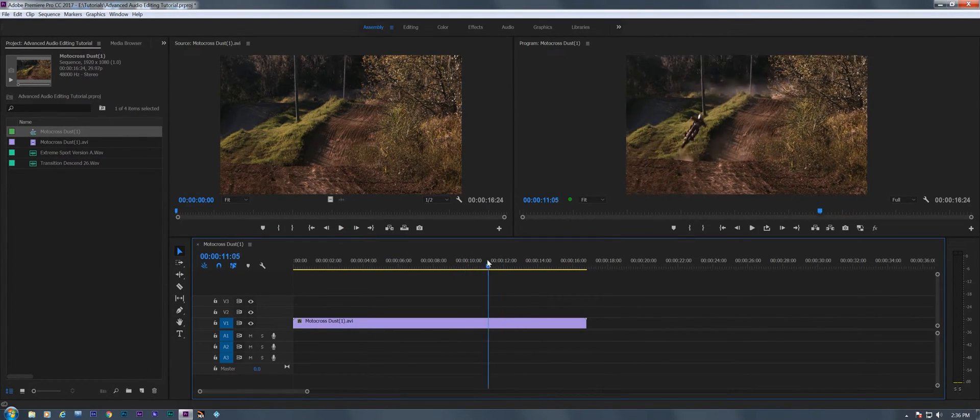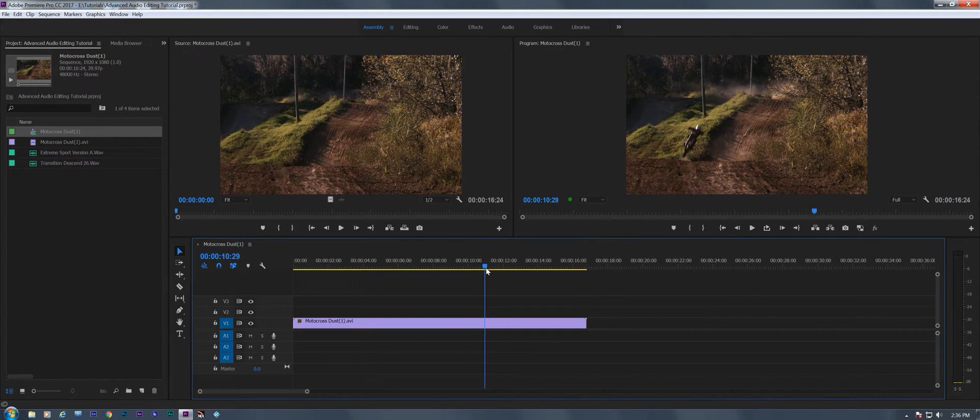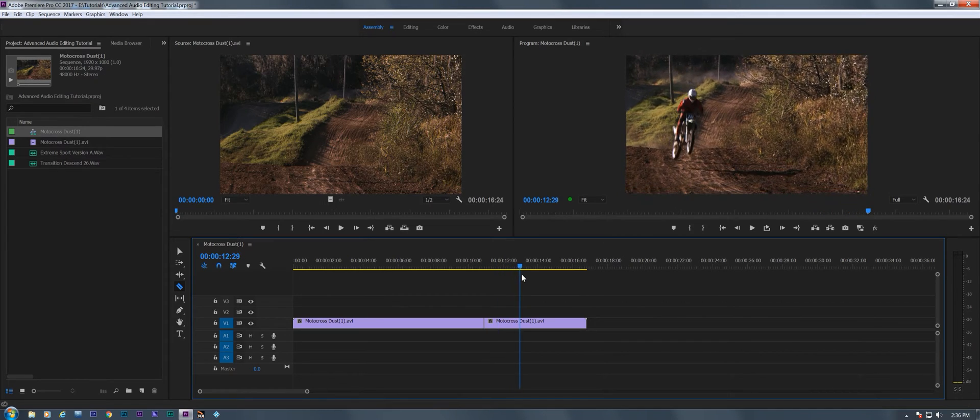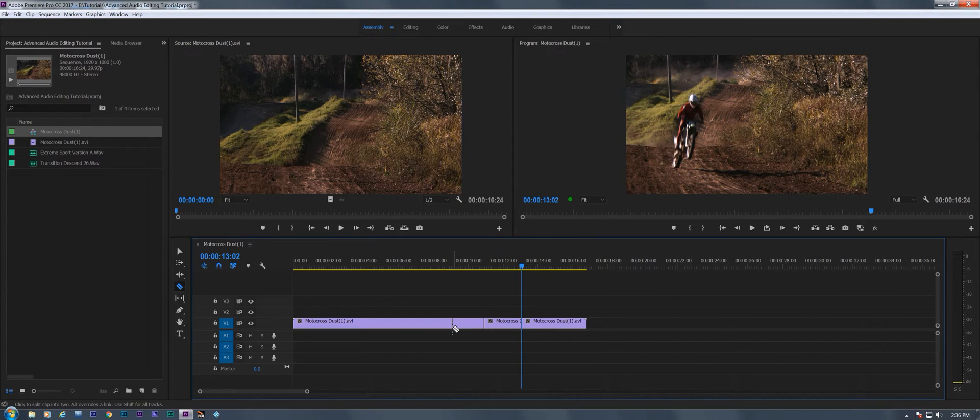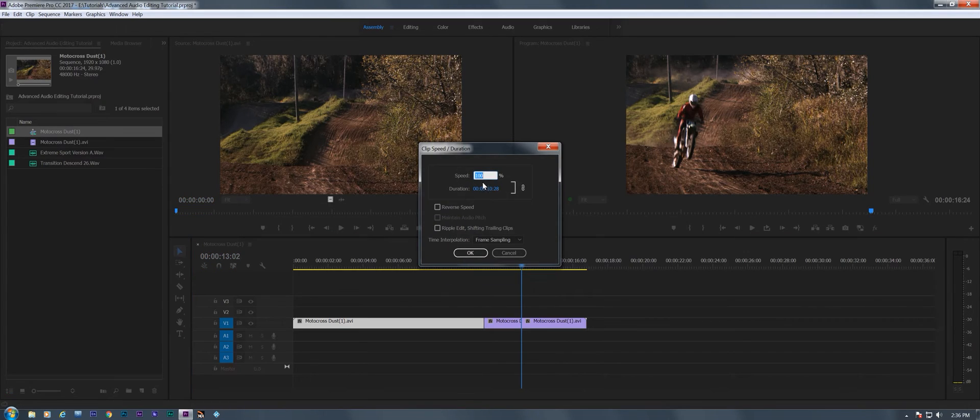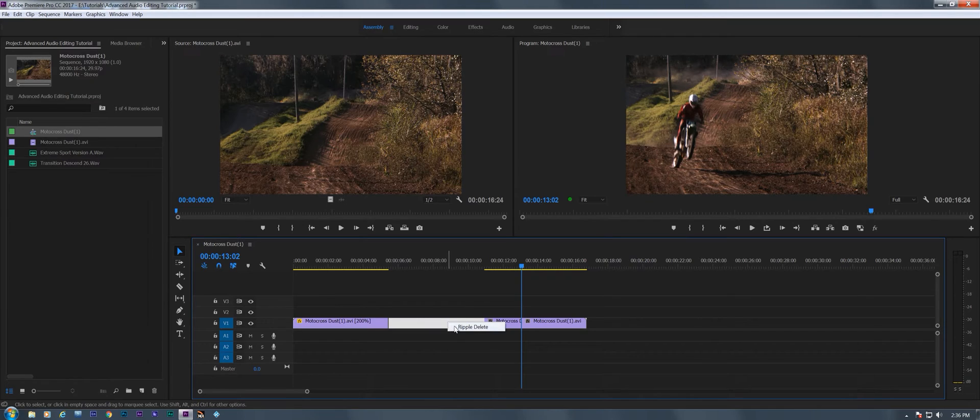So what I'm going to do is leave it in real time till it gets right there, then I'm going to cut it. I'm going to bring it forward till he hits the dirt right there. I'm going to cut it again. On the first one, I'm going to go to speed duration and make it 200 to speed it up by a factor of two.